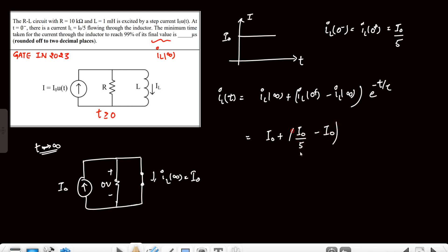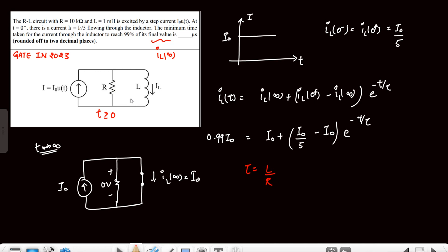The time constant τ = L/R. With L = 10mH = 10×10⁻³ H and R = 10kΩ = 10⁴ Ω, we get τ = 10⁻³/10⁴ = 10⁻⁷ seconds = 0.1 microseconds. We now set il(t) = 0.99·il(∞) = 0.99·i₀ and substitute into the transient equation.